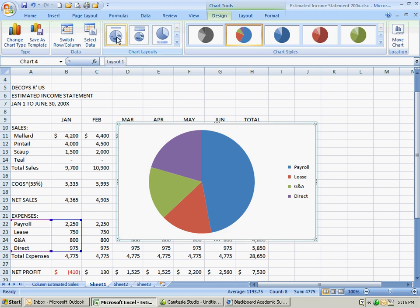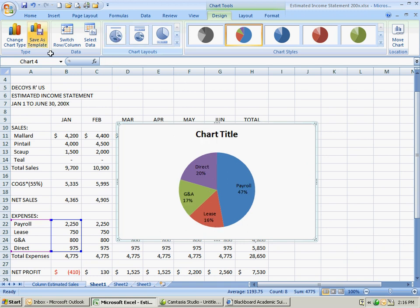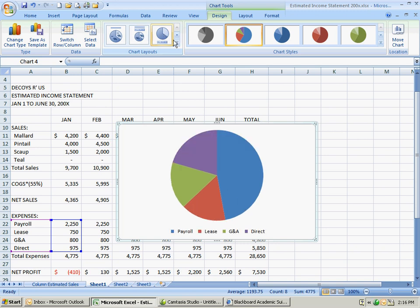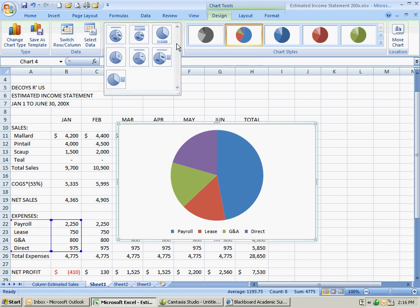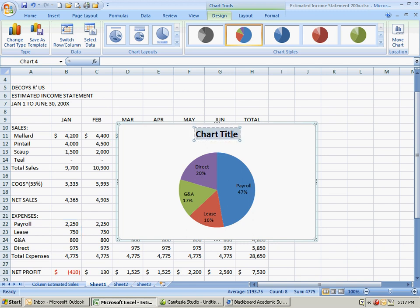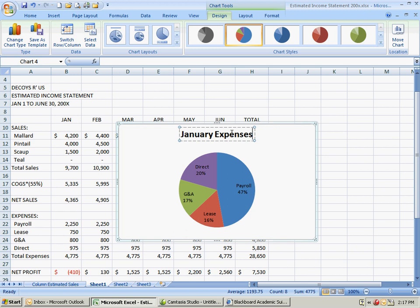We want probably this one on the left. It gives you a chart title. You don't need a legend with a pie chart normally. Your pieces of the pie are going to be your legend. Let's go back to the first one there. Notice it's giving us the percentages. Pie charts are percentages of total. In other words, direct expenses turned out to be for January 20 percent of the total. Let's go ahead and click on the chart title and type January expenses.